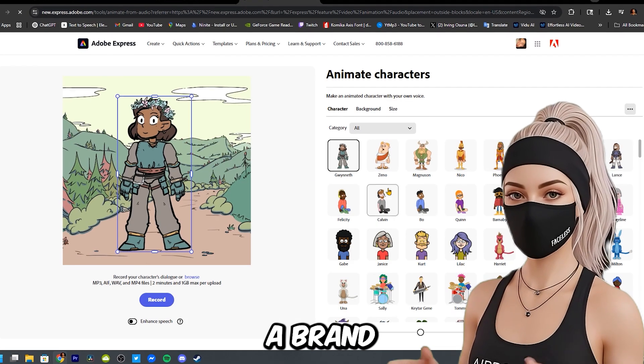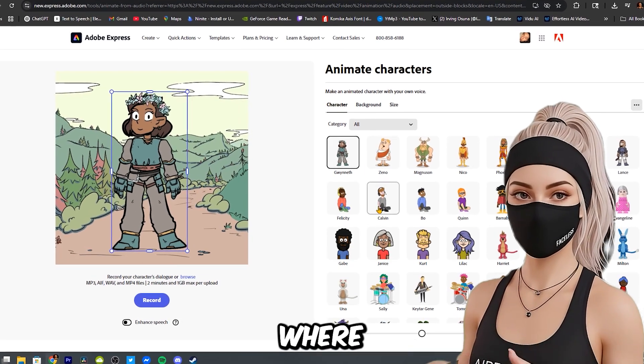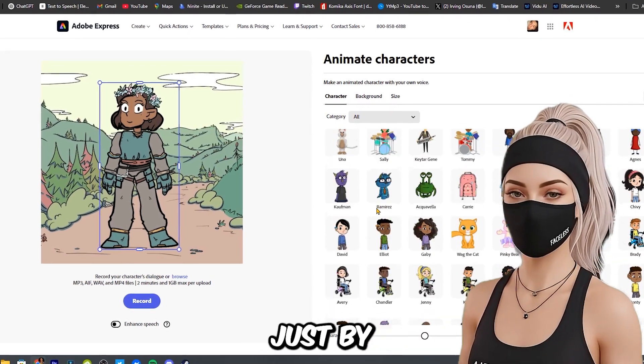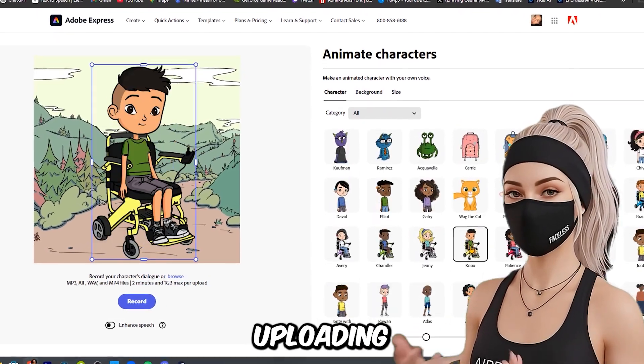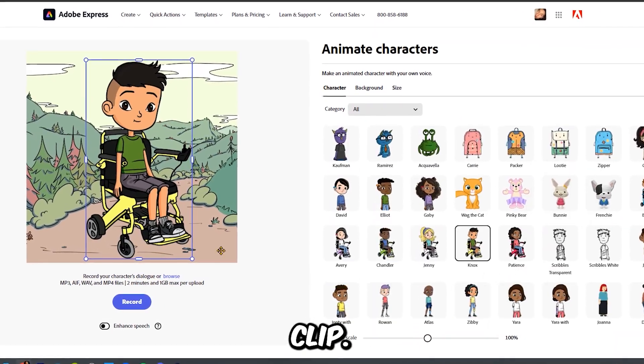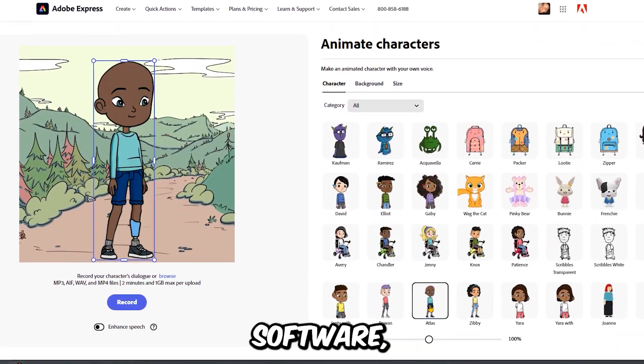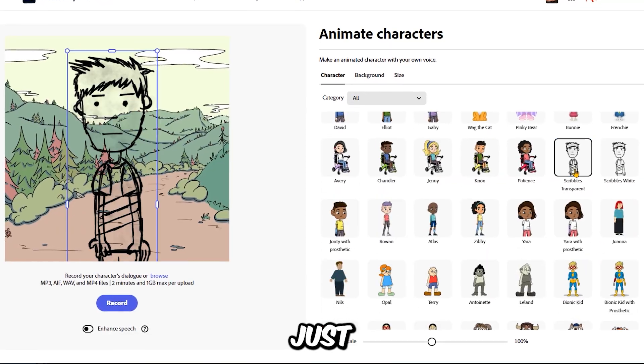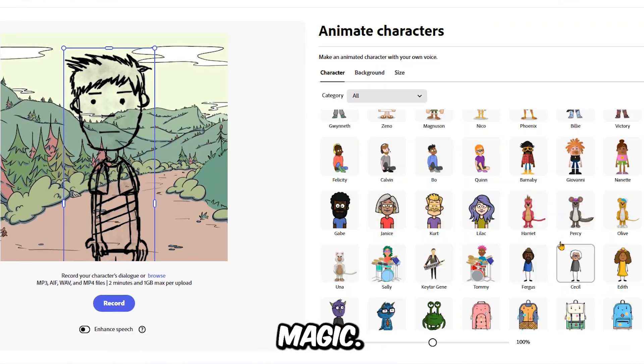It'll open a brand new editor where you can create full animations just by uploading a voice clip. No software, no skills, just free browser magic.